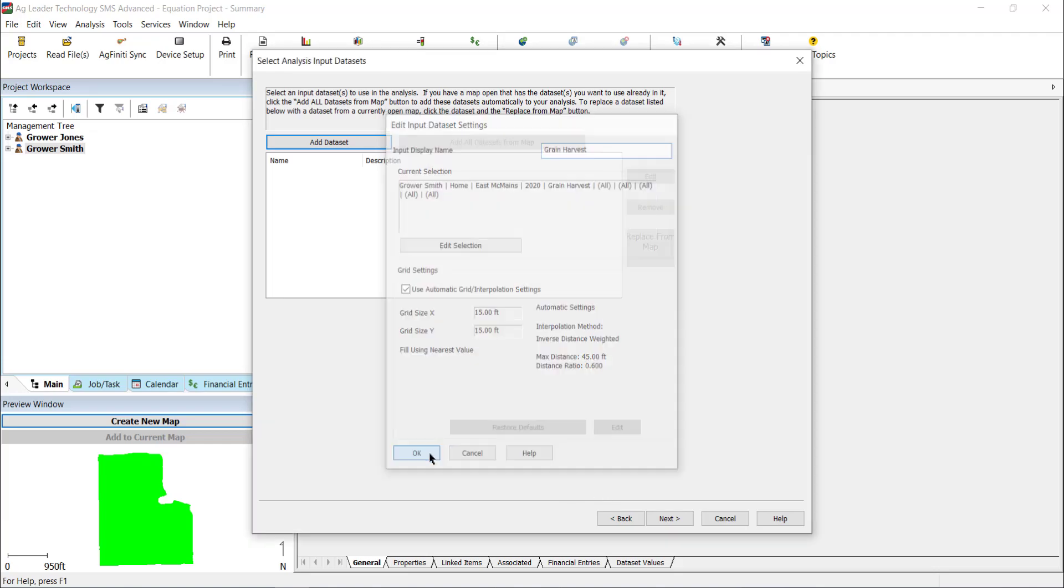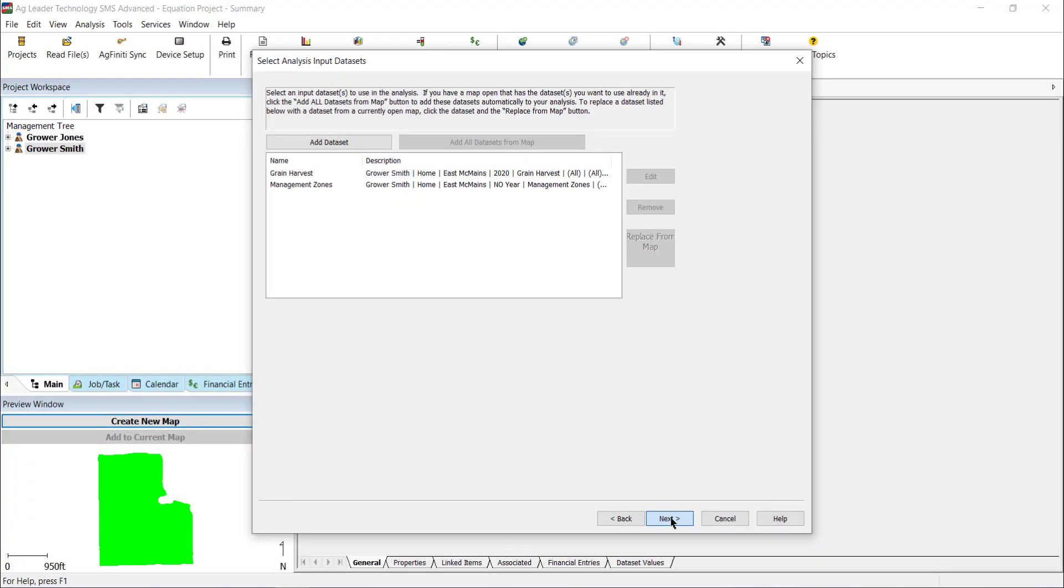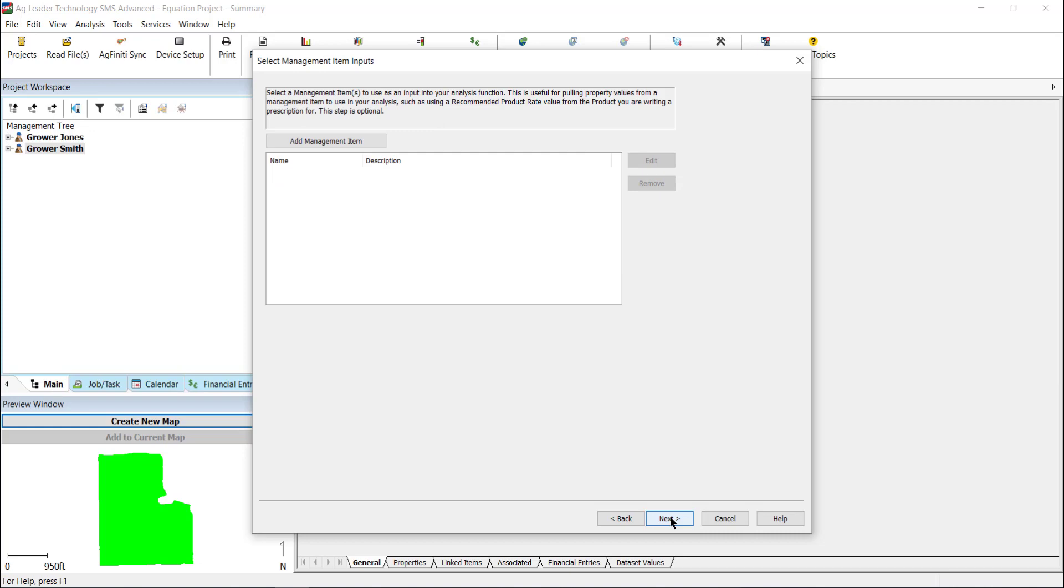Click OK. Add any additional datasets you would like to reference and choose Next. Select Management Item Input window is optional, but is used to pull information from product defaults, such as when using a recommended product rate value. Click Next.